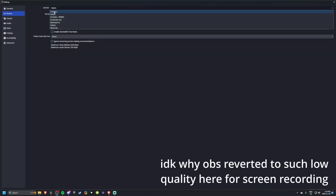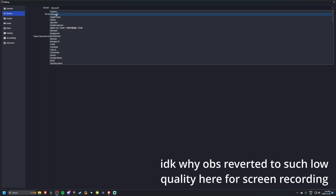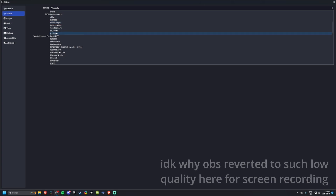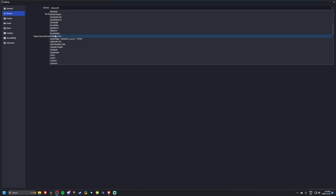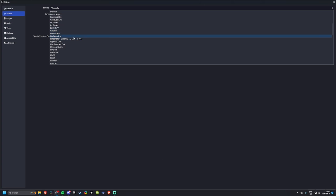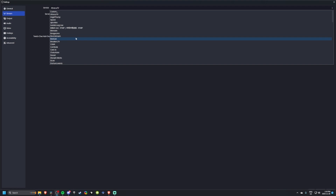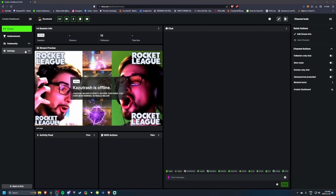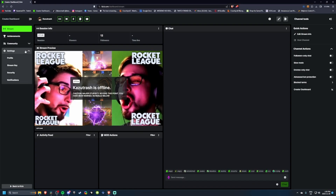My naive self set everything up for my new Kik stream, which, by the way, was a lot more annoying to do than on Twitch. OBS has all these available service presets, but weirdly enough, not one for Kik. Turns out you have to use the custom option and put the server in manually, and the button for finding said server only denotes stream key.